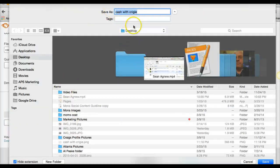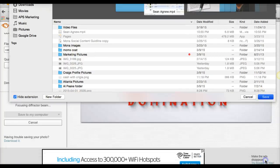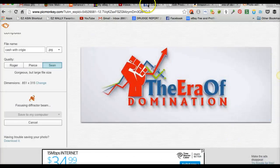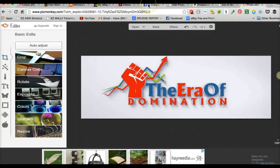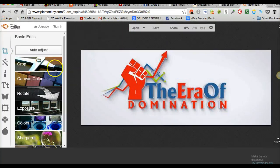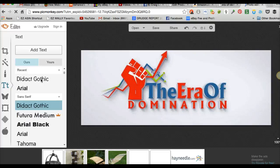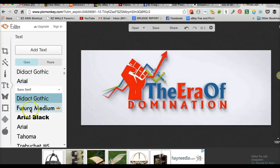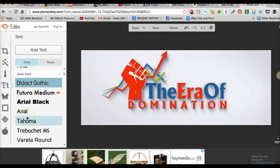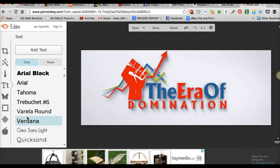Now I'm going to put some text on it. I'm going to take this and put the text — it'll come up. Look at all these different fonts. They have every type of font you could possibly want.